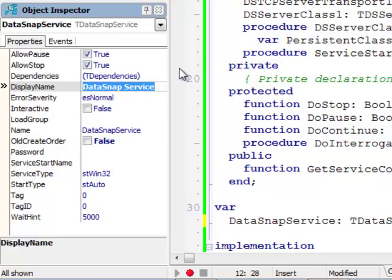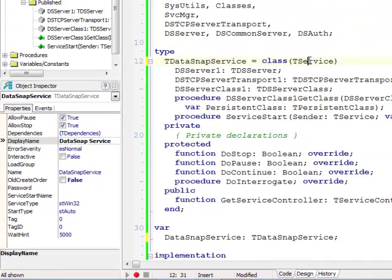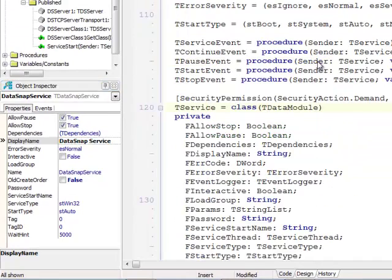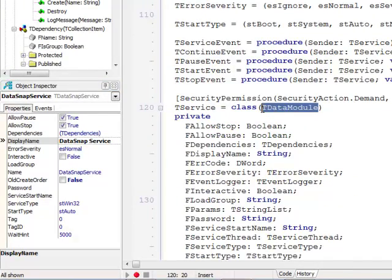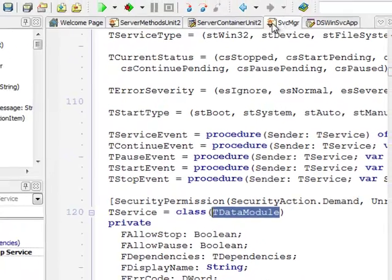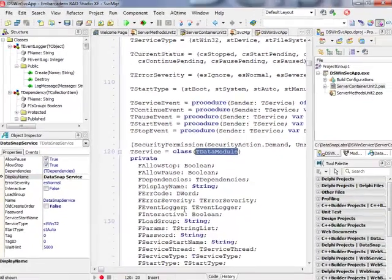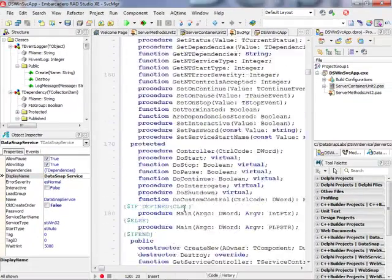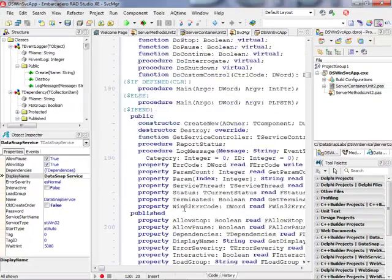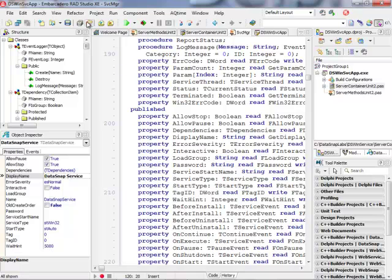So these are the different properties of a service. So the service itself is derived from a TData module and defined in the SVC MGR unit. So this is all the functionality that this service is inheriting from the base class.